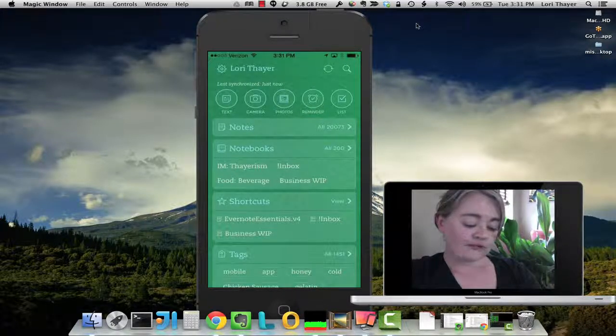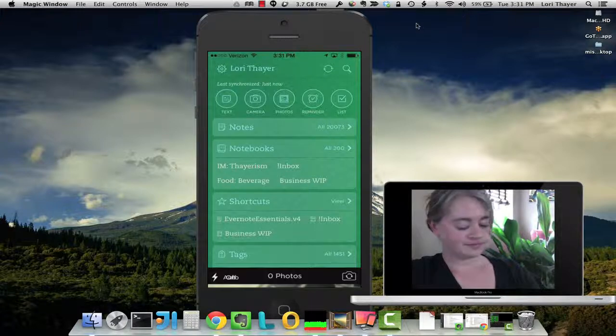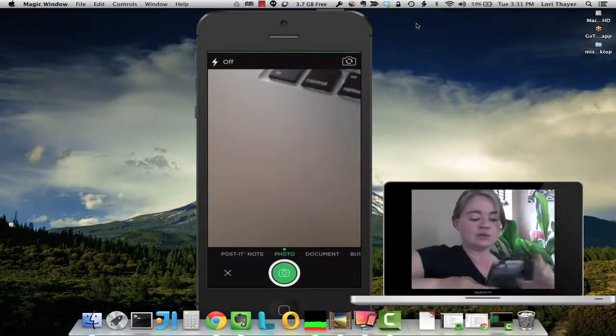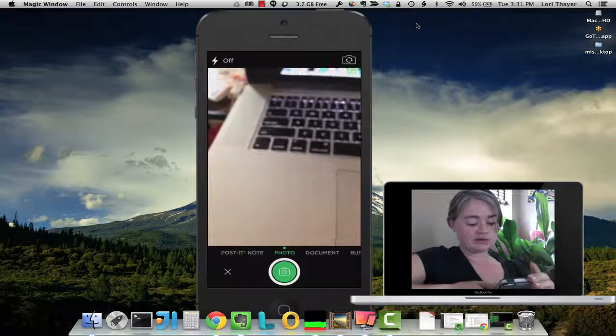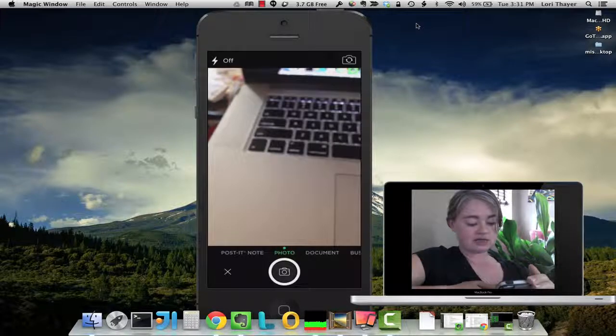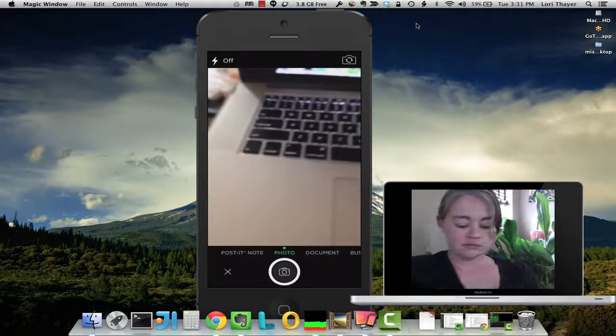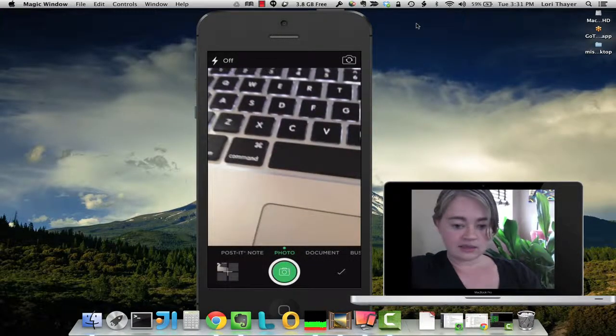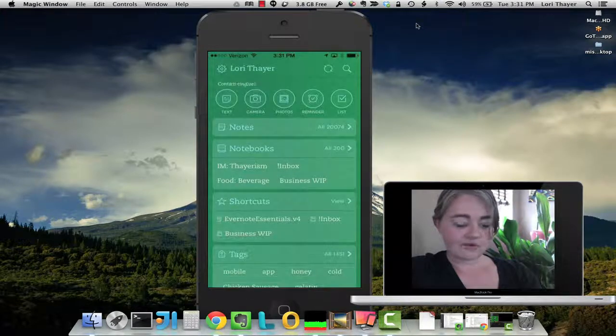First, we're going to take a picture. We'll just take one of the keyboard here. Not too exciting, but... And then I'm just going to click the button to say yes, I want that photo.